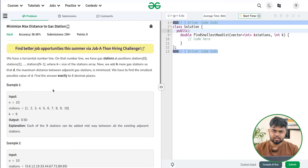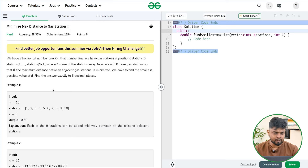Hi everyone, welcome back to Geeks for Geeks. In this video we will discuss the problem: Minimize Maximum Distance to Gas Station. So let us read the problem statement and see how we can solve it.